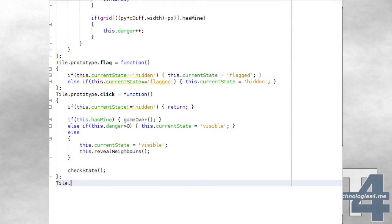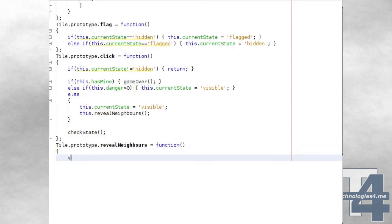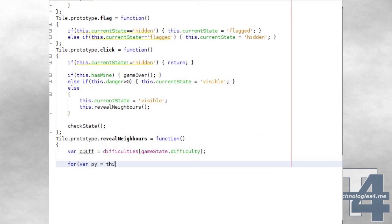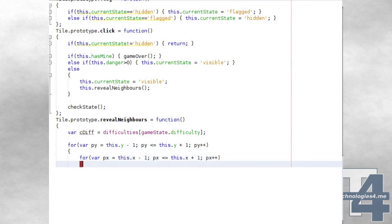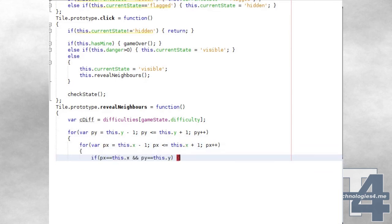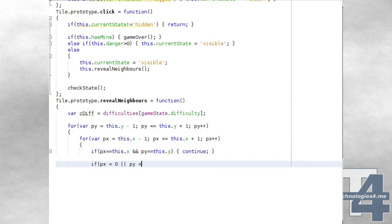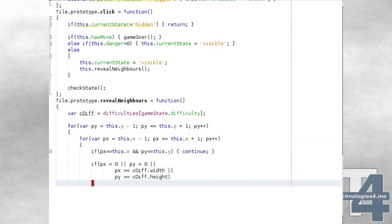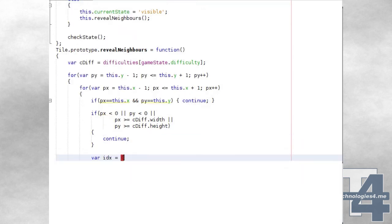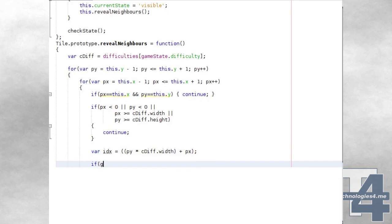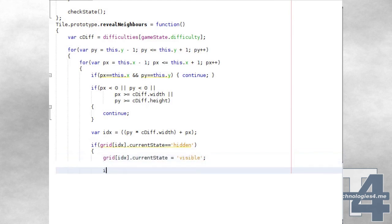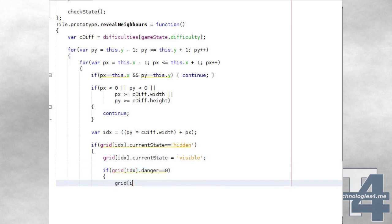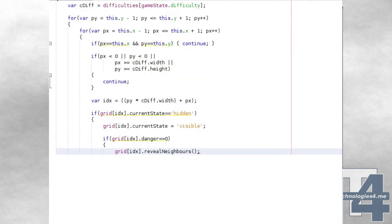The tile revealNeighbours method, which is called when a tile with a danger level of zero is made visible, begins by setting cdiff to the current game difficulty. We then loop through all of the neighbours for this tile, starting with the tile above and to the left and ending with the tile below and to the right. If the current coordinates being iterated are the same as this tile, we continue to the next iteration. Otherwise, we check if the px, py values are outside of map bounds — less than zero or greater than or equal to the current difficulty's grid width or height — and skip those. Otherwise, we calculate the grid index of this neighbouring tile, and if the grid position at this index has the state hidden, we set it to visible. If this tile also has a danger level of zero, we call revealNeighbours for this grid tile as well.